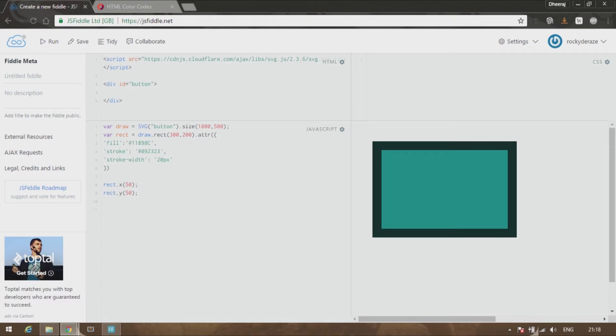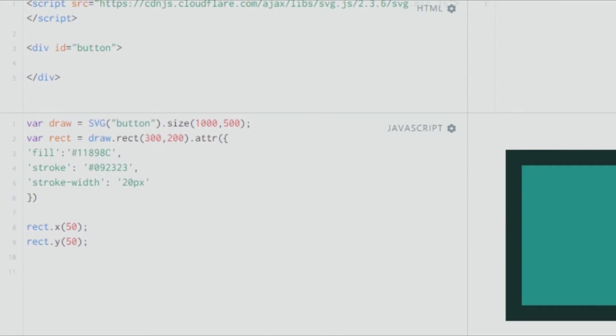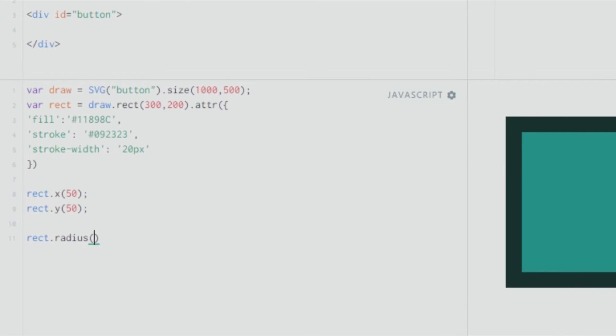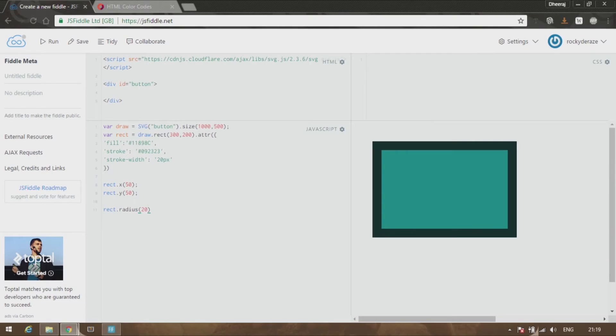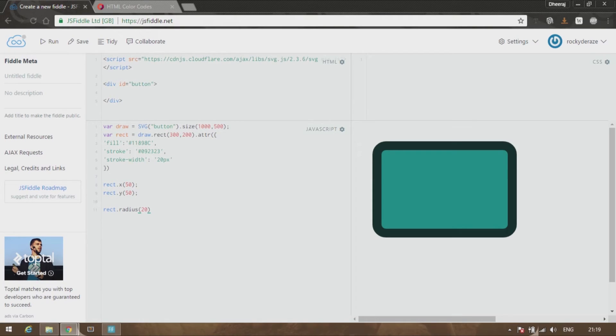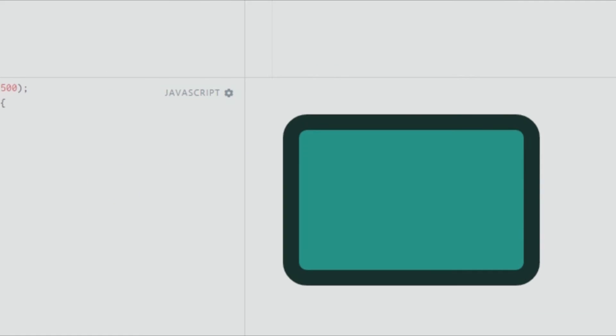You can directly give another argument, another method called radius. What this essentially does is it's not the radius of the rectangle—it's the radius of the rounded edges. If you give 20, you can see that you have nice rounded edges.